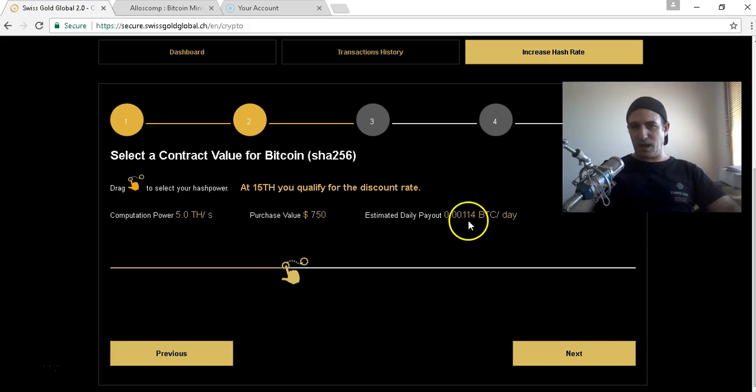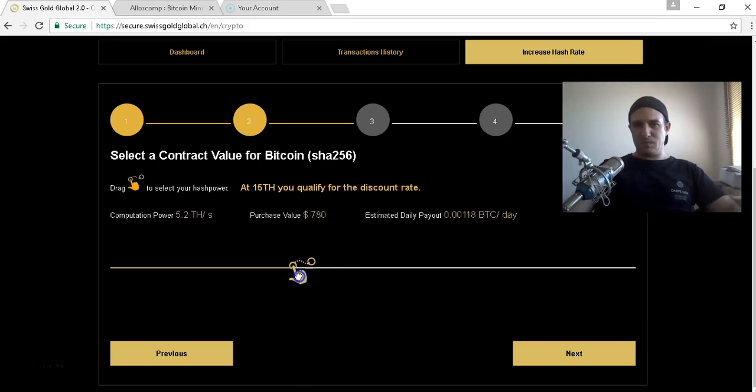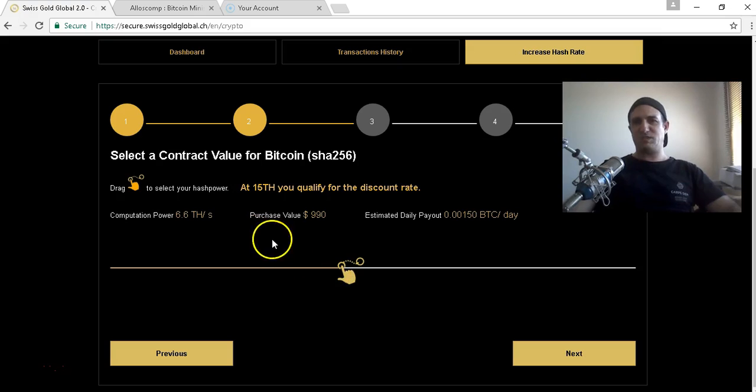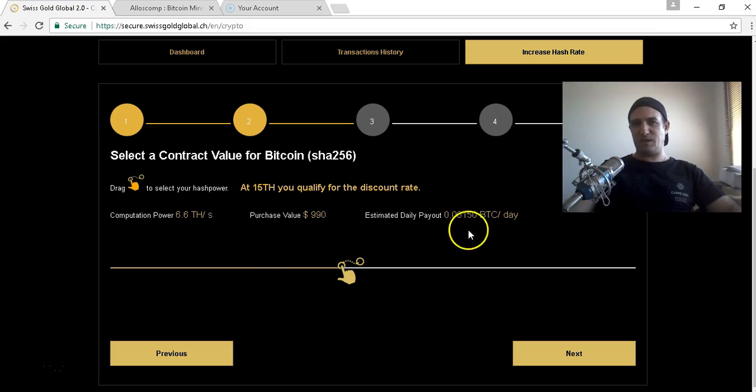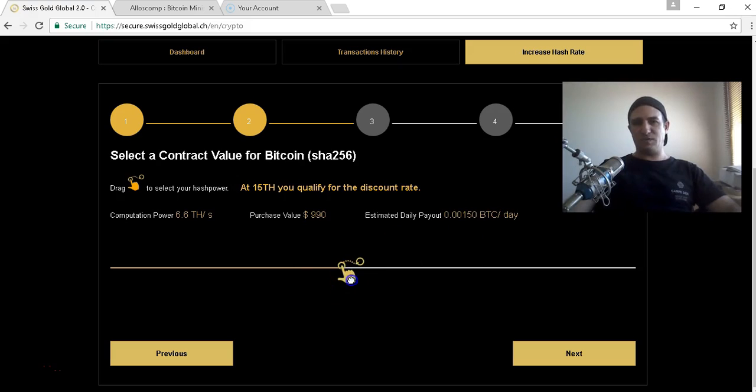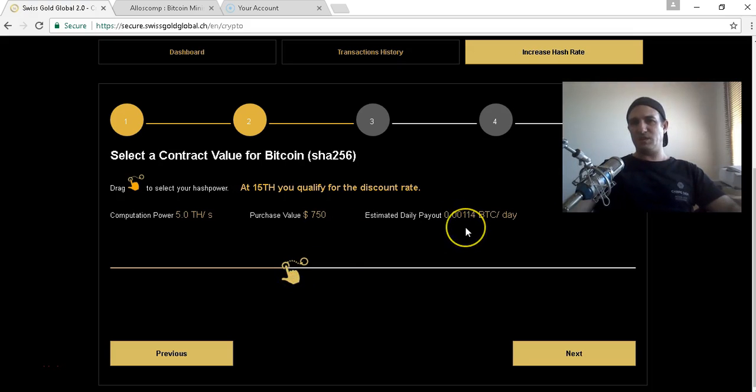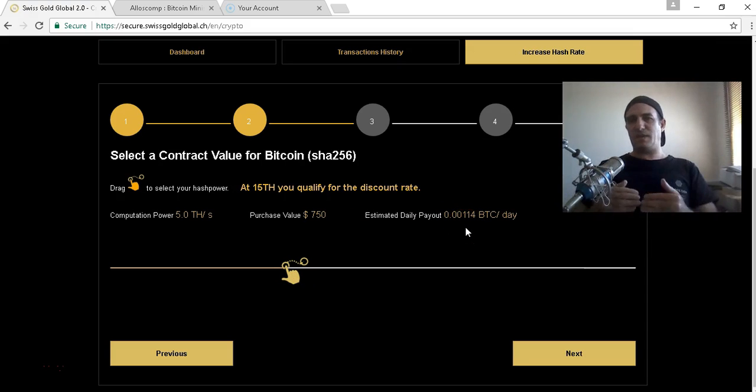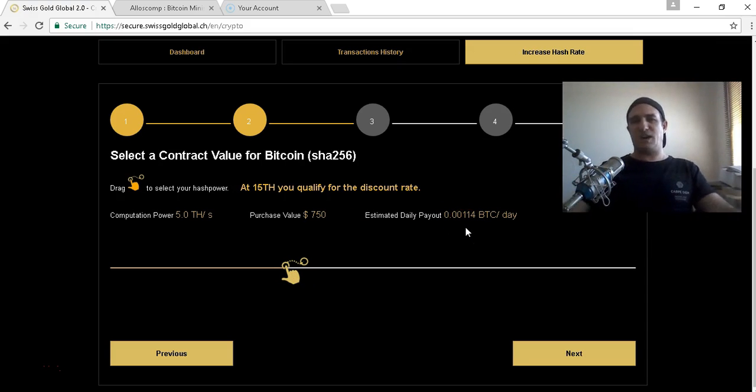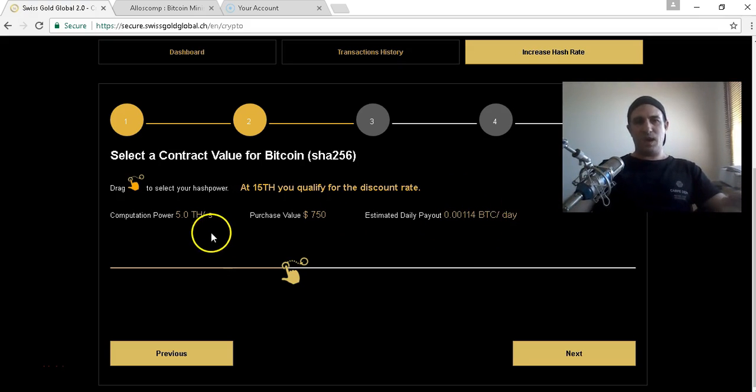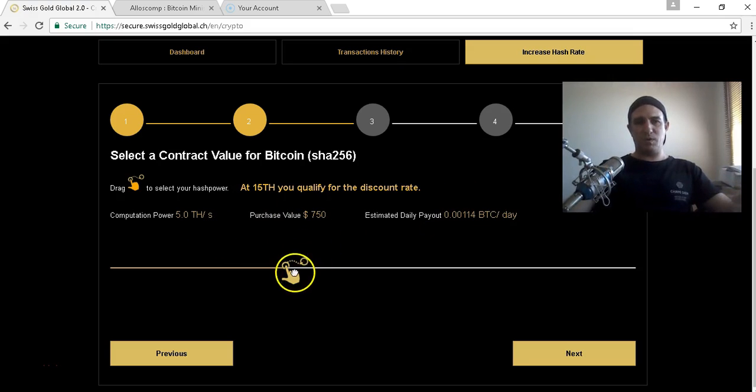That was seven hundred and fifty dollars. The daily payout is 0.00114. There's a minimum - to be paid daily you've got to surpass the minimum of 0.0015 BTC. This would fall underneath that. If you want to get paid every day, you'd be looking at 6.6 terahash minimum.